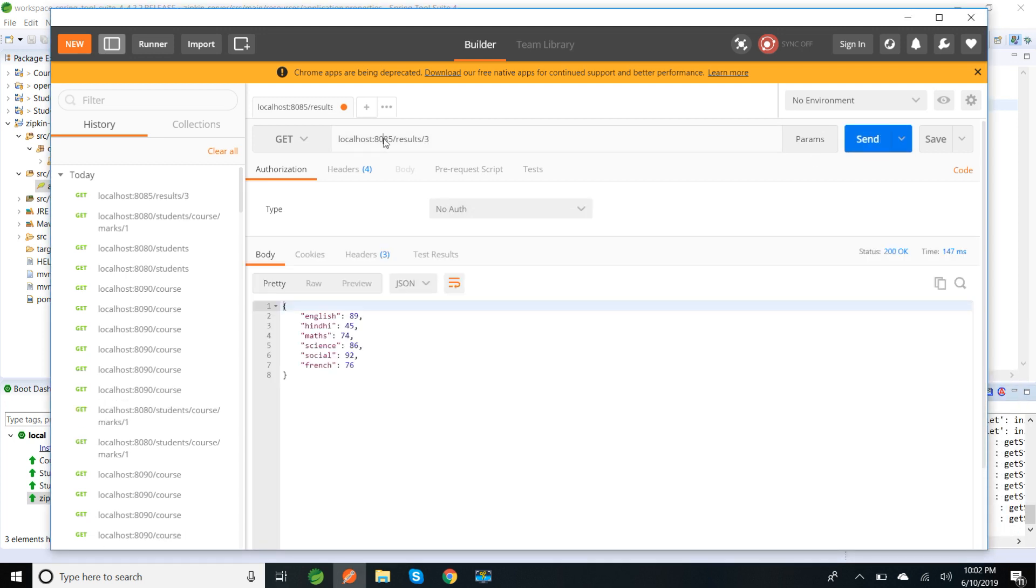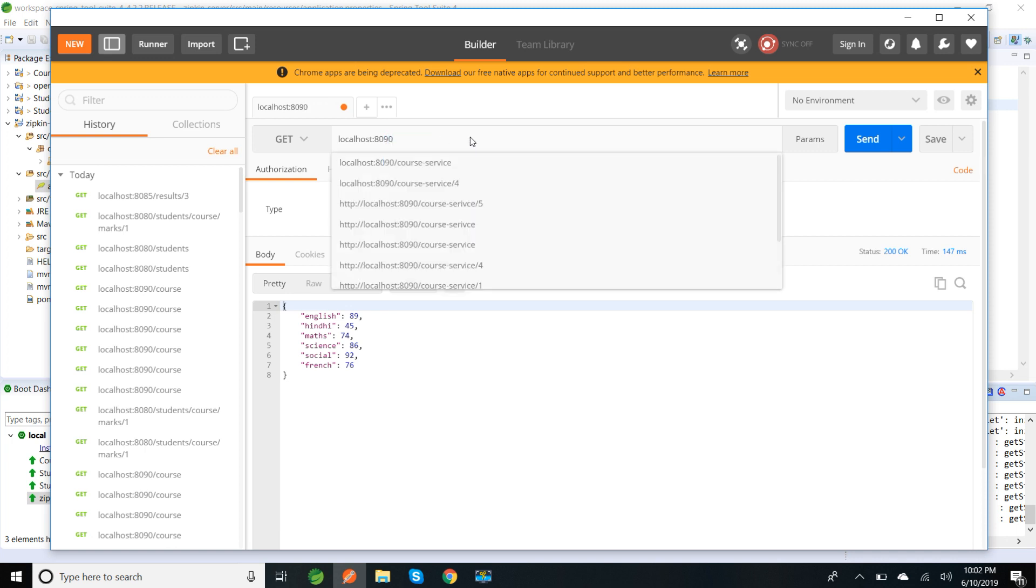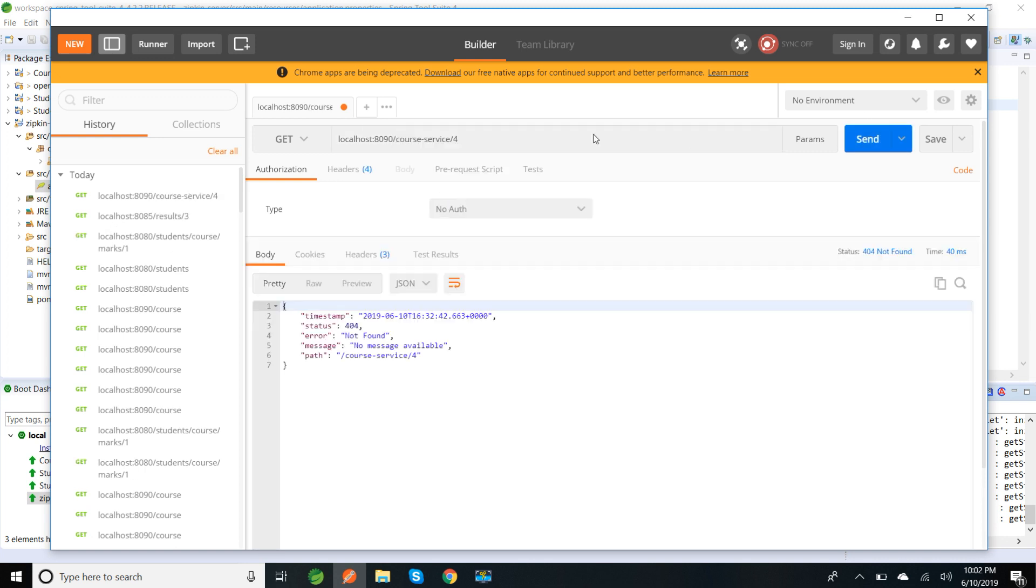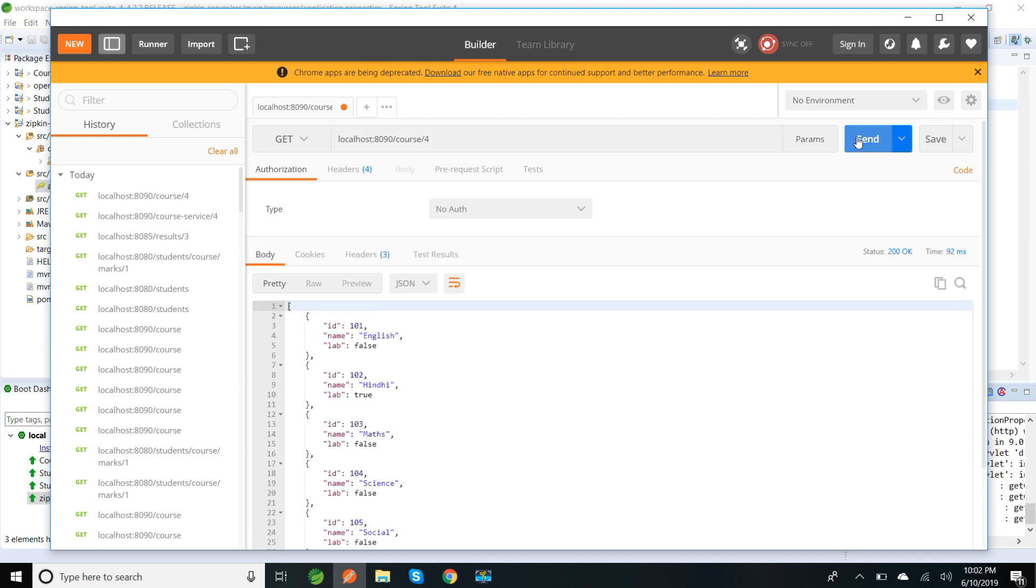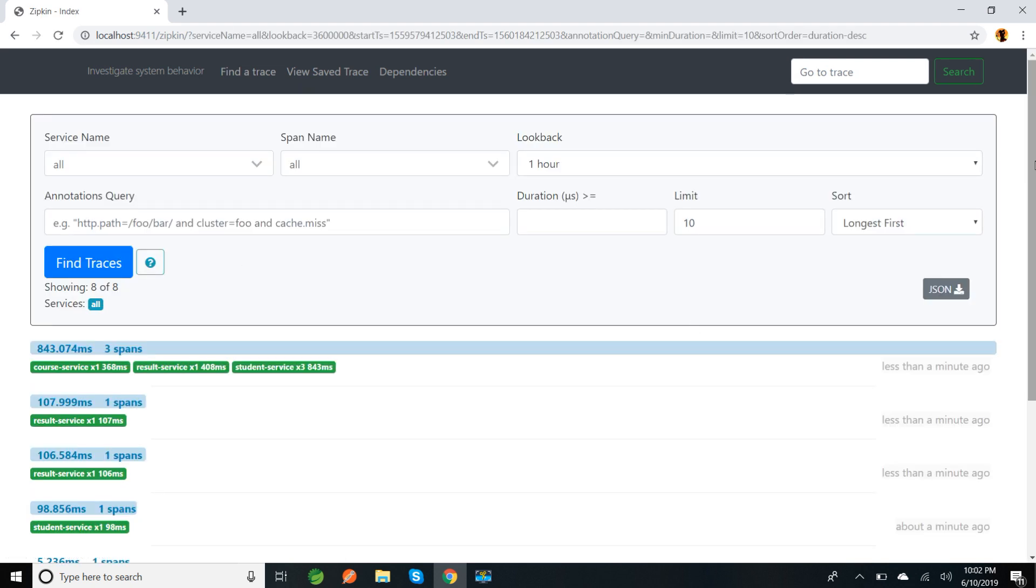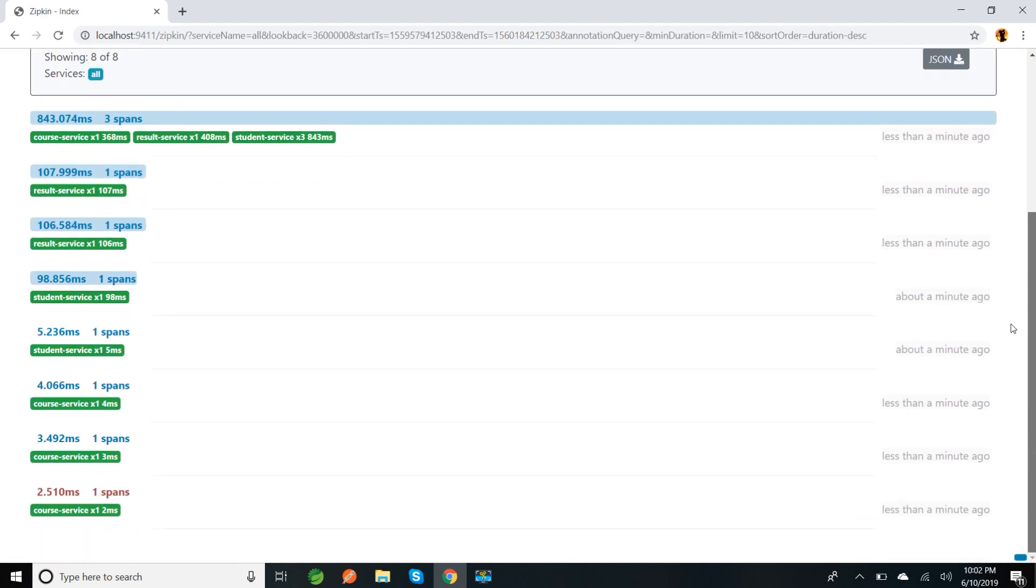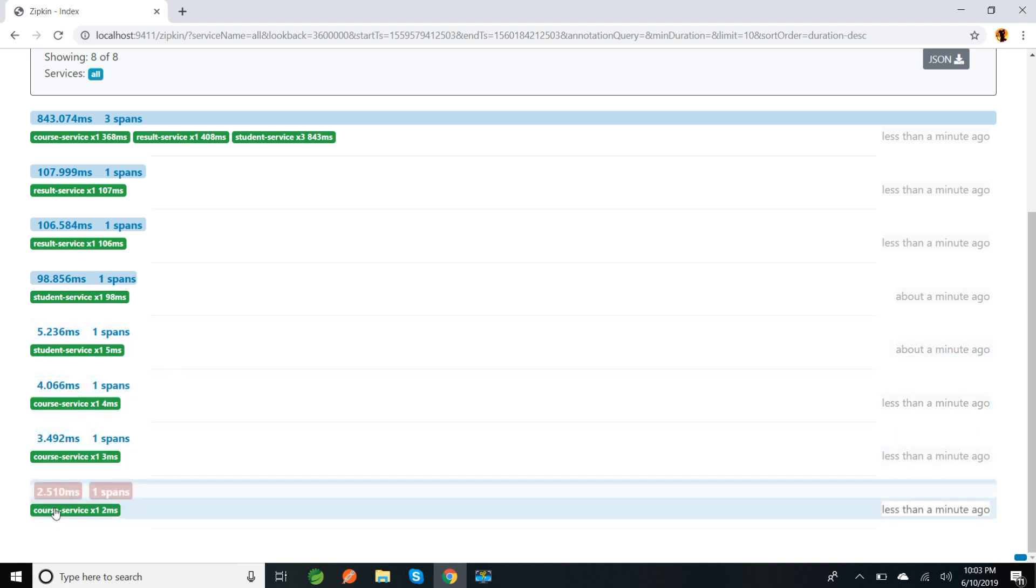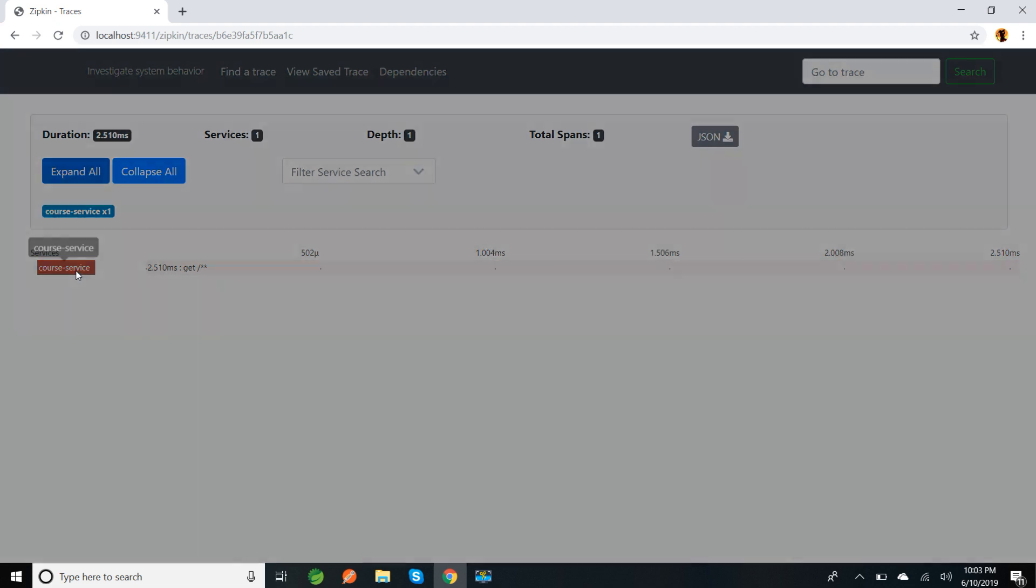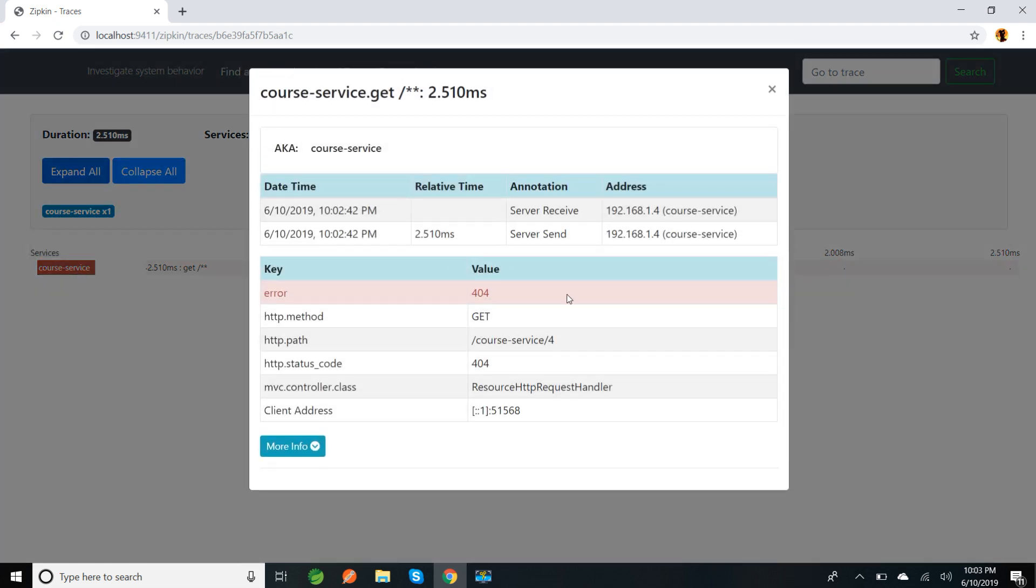Similarly, I'll put some load for the course service also. Now let me go to Zipkin server and see whether there are any logs. See, we are able to see our logs and we have one failed request. The color is changed because it failed - it's showing in red color.